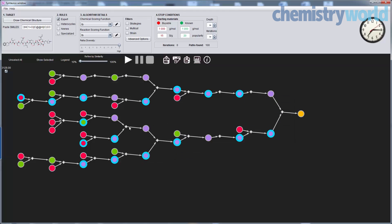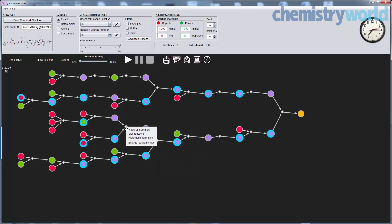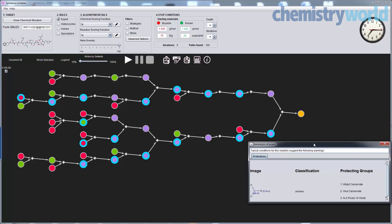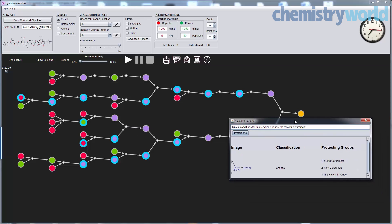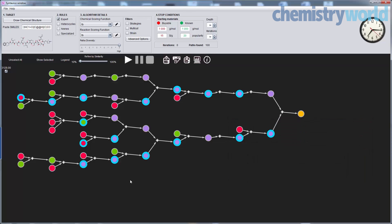Upon hovering over a reaction node like this one here, you get a full reaction summary. You can also see many blue halos on this plot. Blue halos denote a need for protection, and we just saw a need for protection for one.